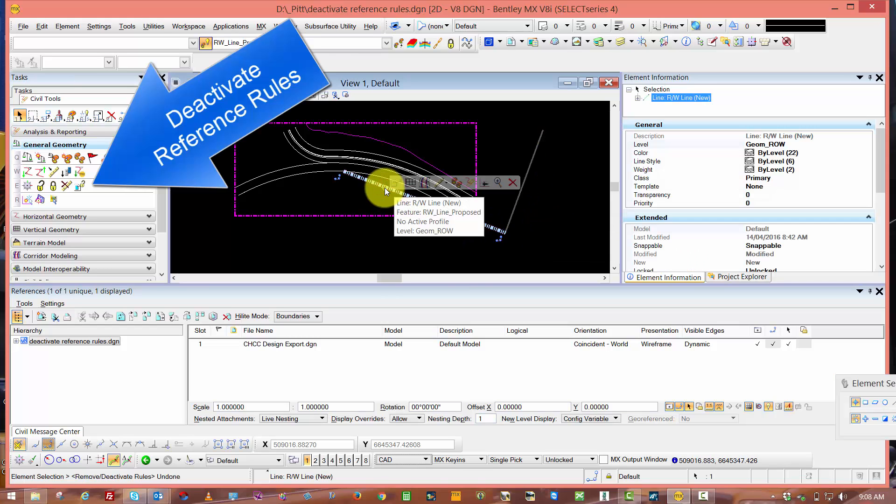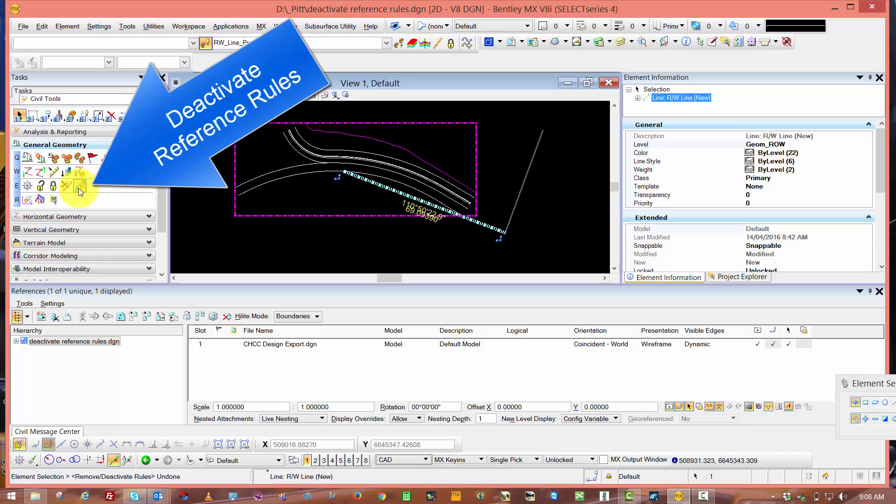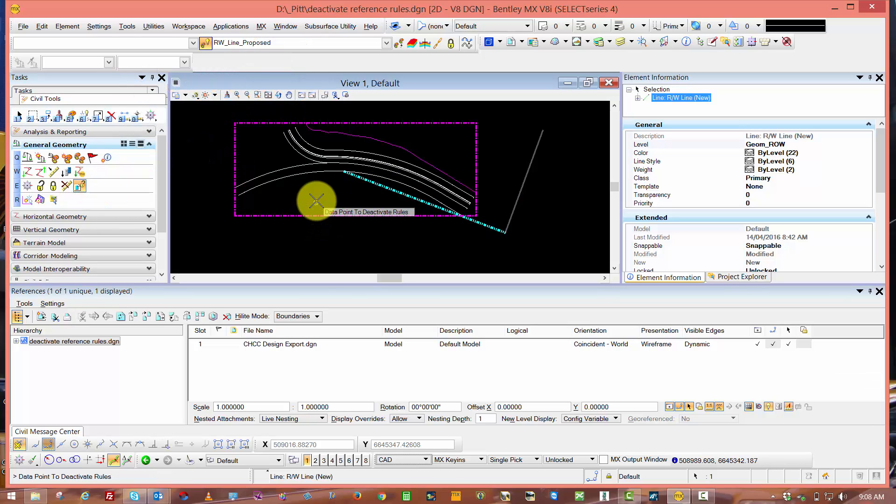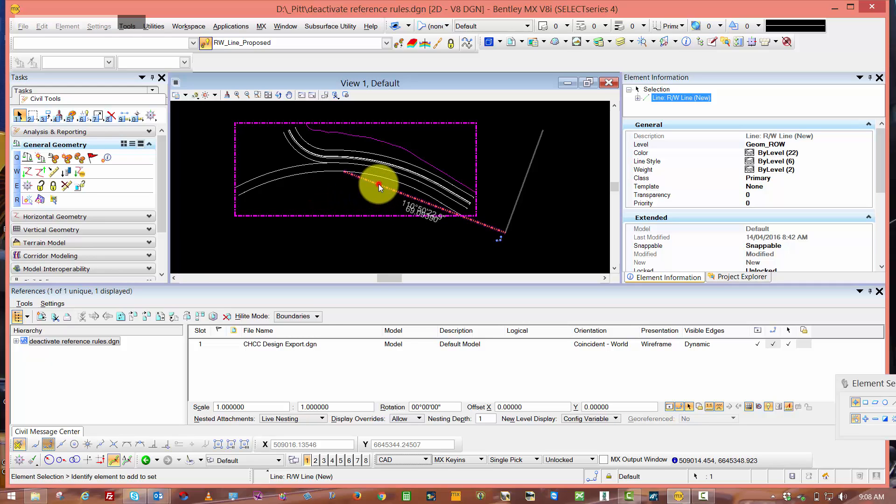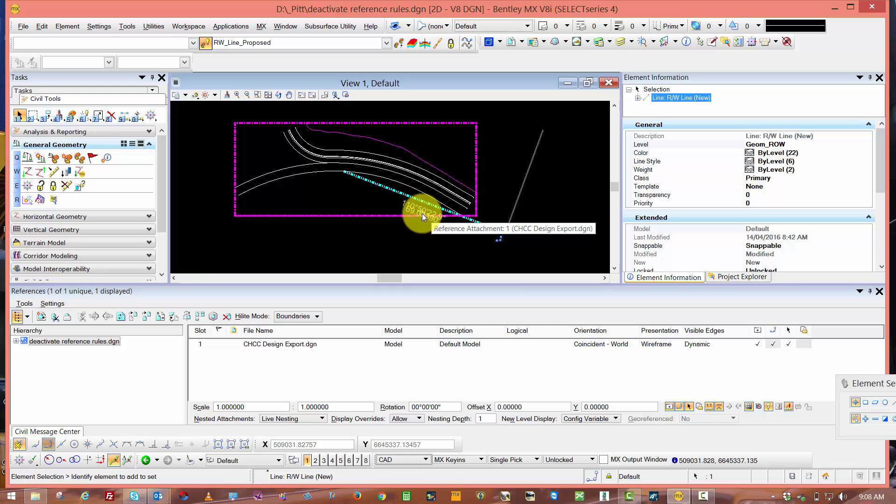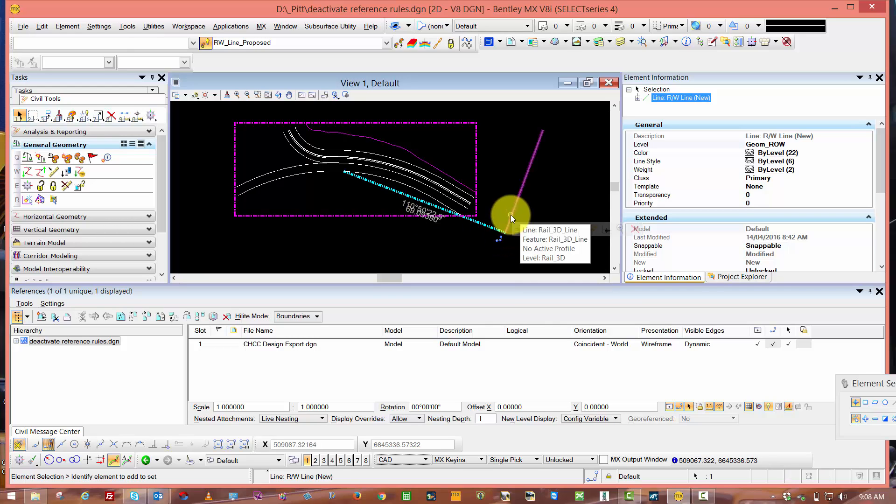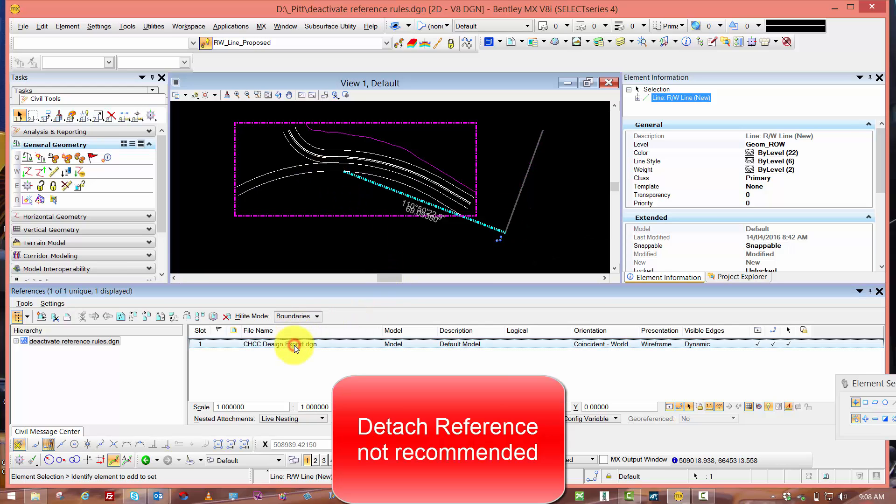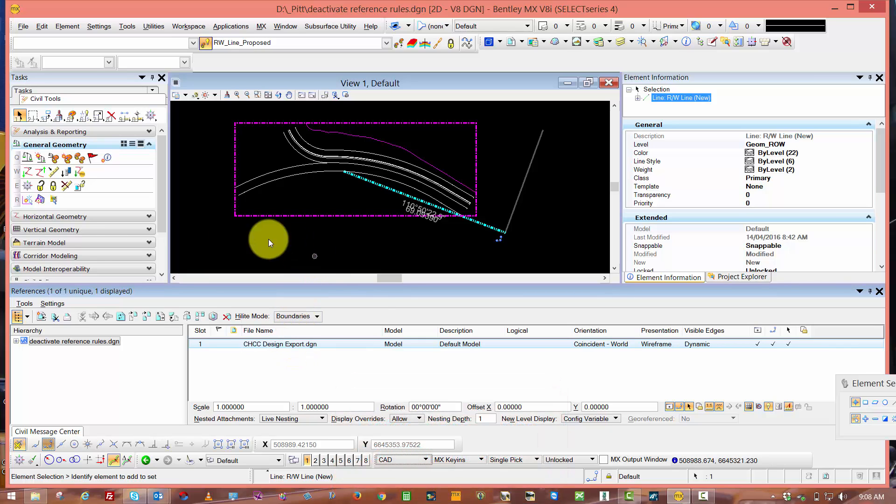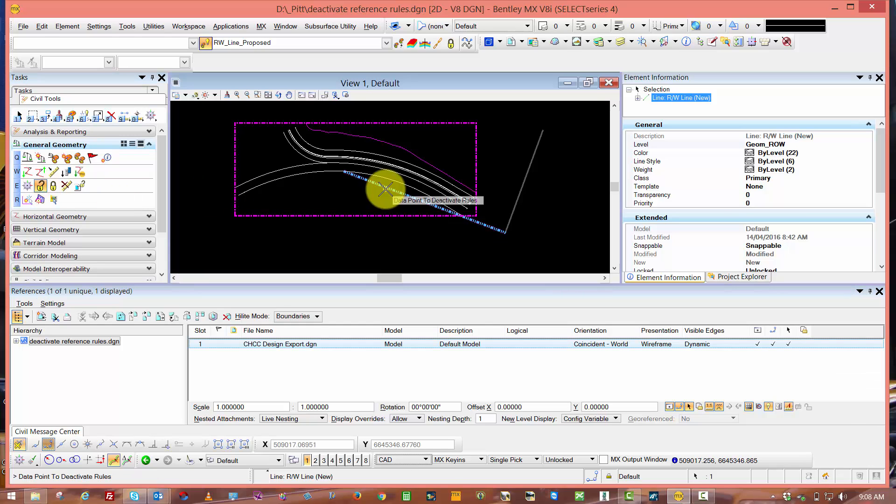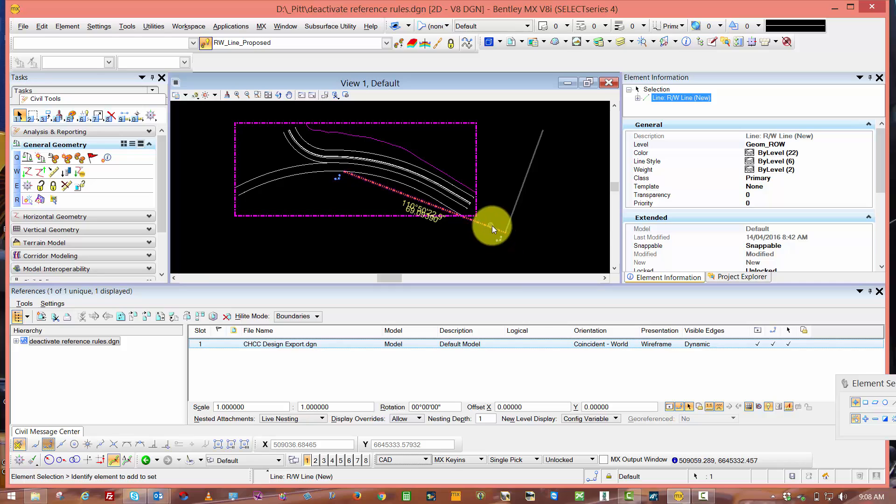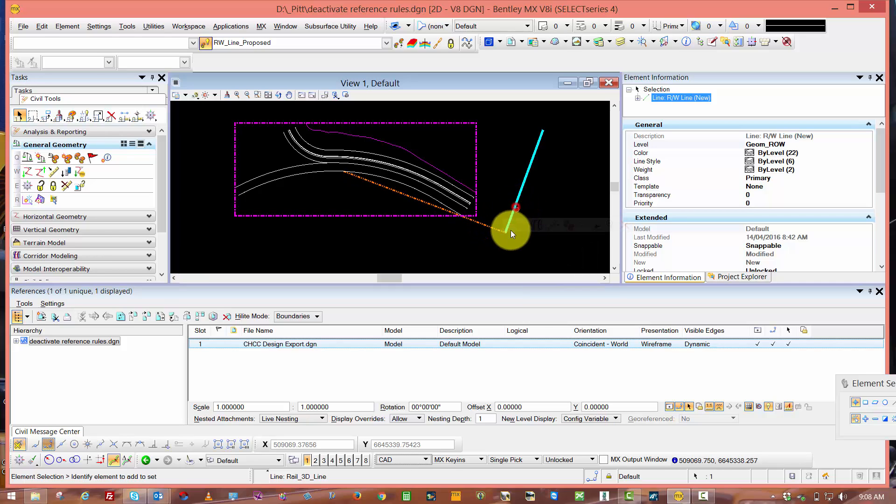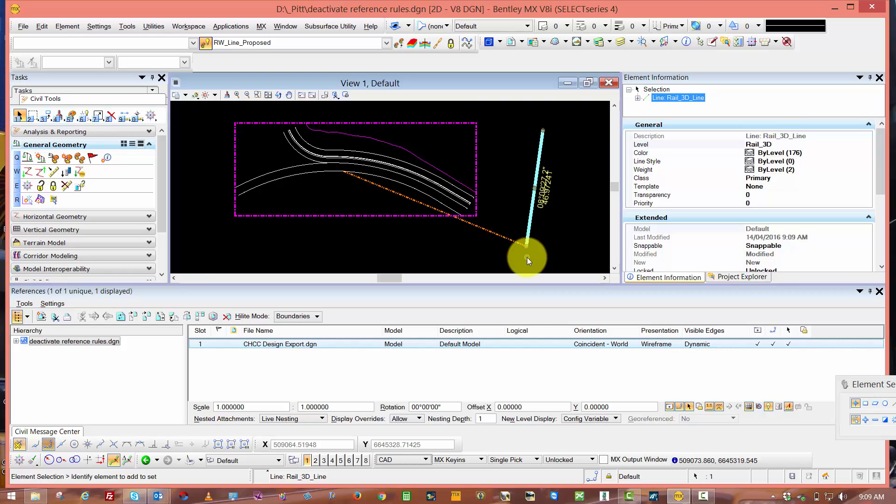If I select my geometry and come across to the Deactivate Reference Rules, I'm going to data point to deactivate the rule. If I now select my geometry, I can see that we've deactivated the rule. I've still got the snap to the active file, but I've lost the snap to the reference and technically I could detach the reference should I need to. I could then reactivate the rule using this icon on the left hand side, and I'm back to where I can modify the geometry or move geometry and my alignment retains the rule and relationship.